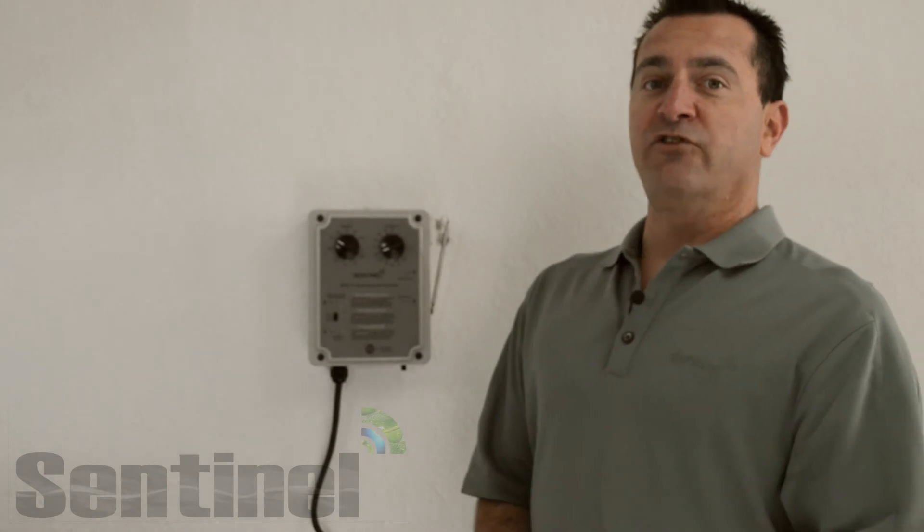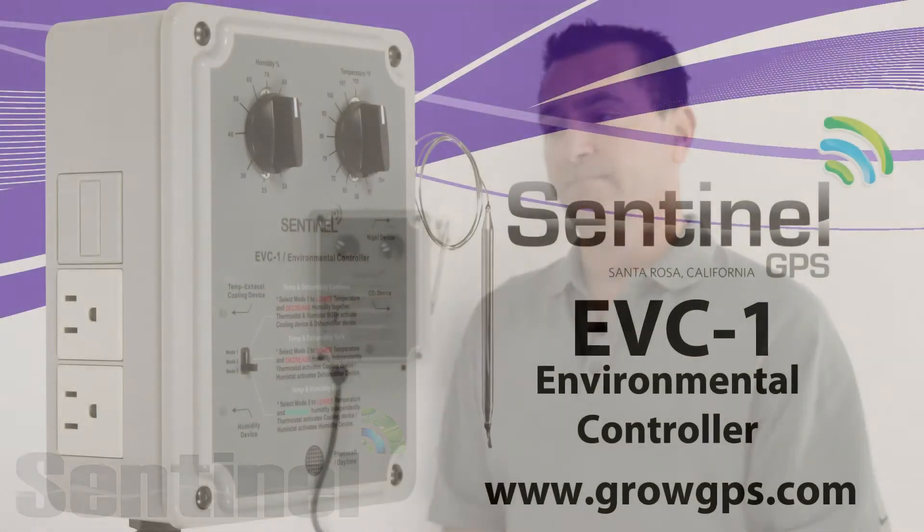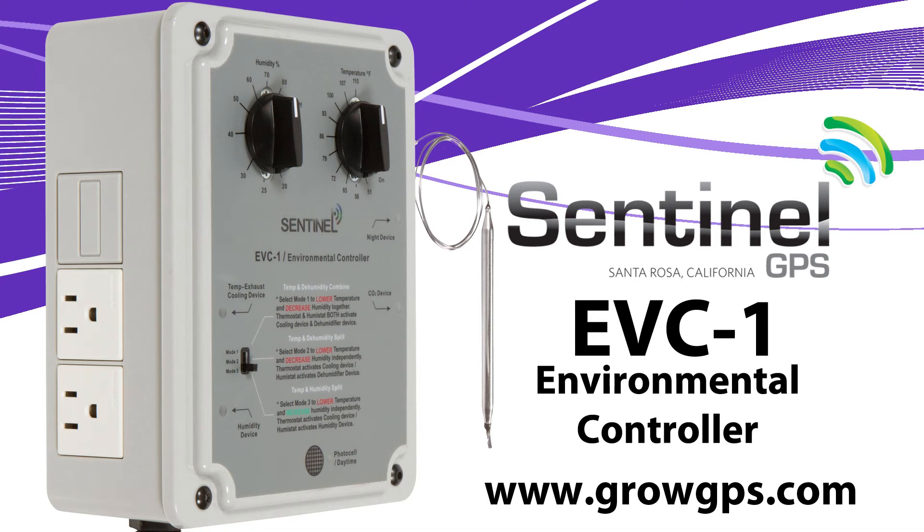Thank you for joining us on the Sentinel Technical Channel. Feel free to contact us at GrowGPS.com.